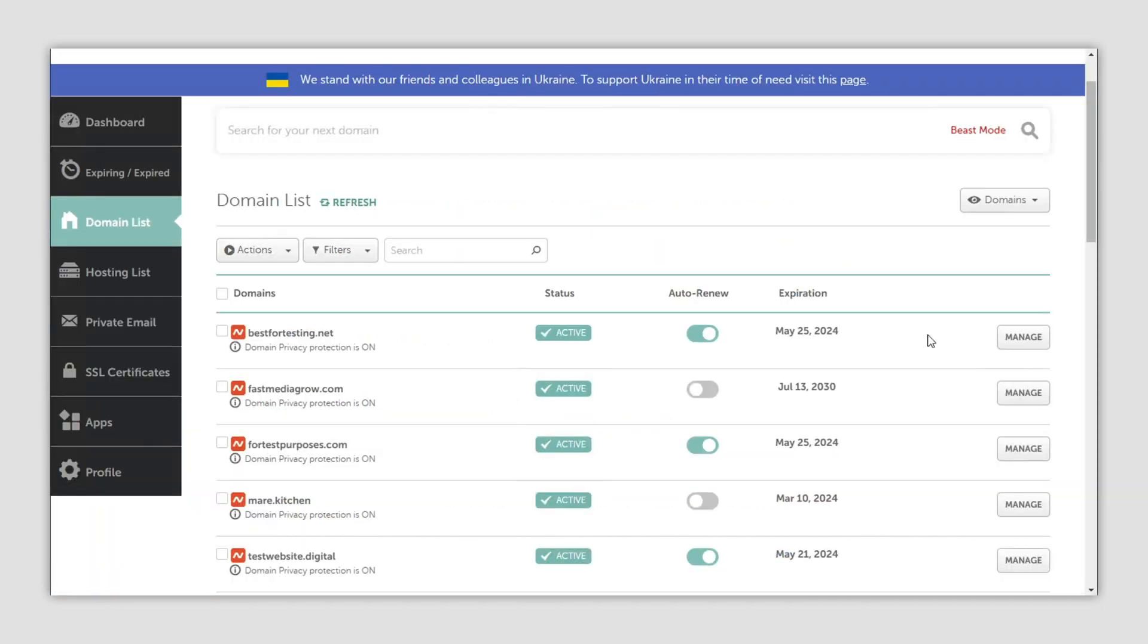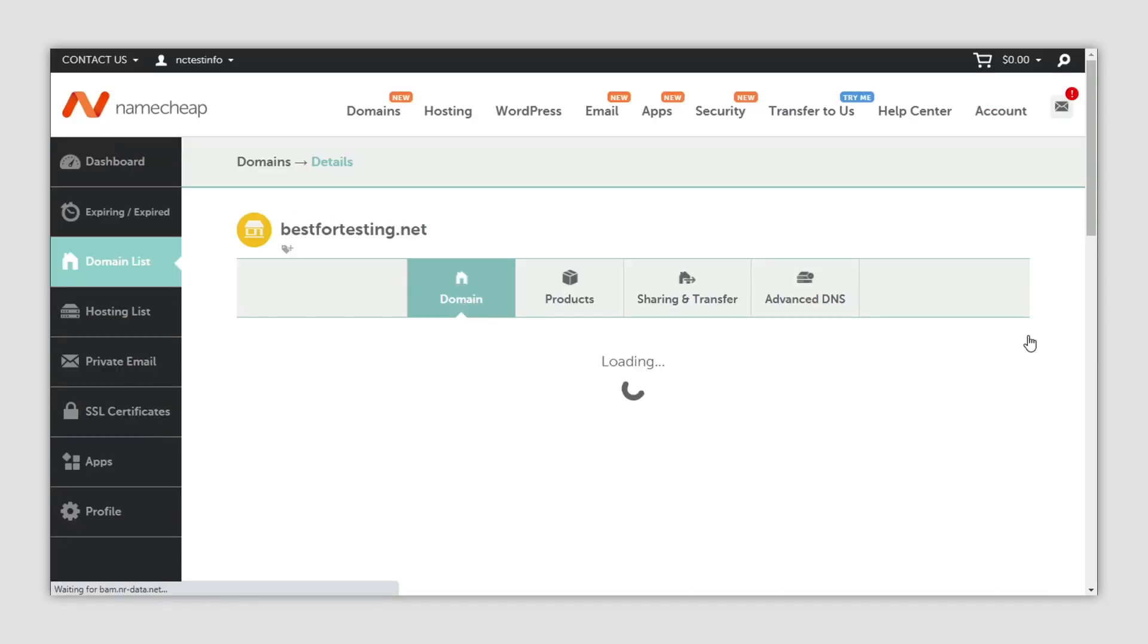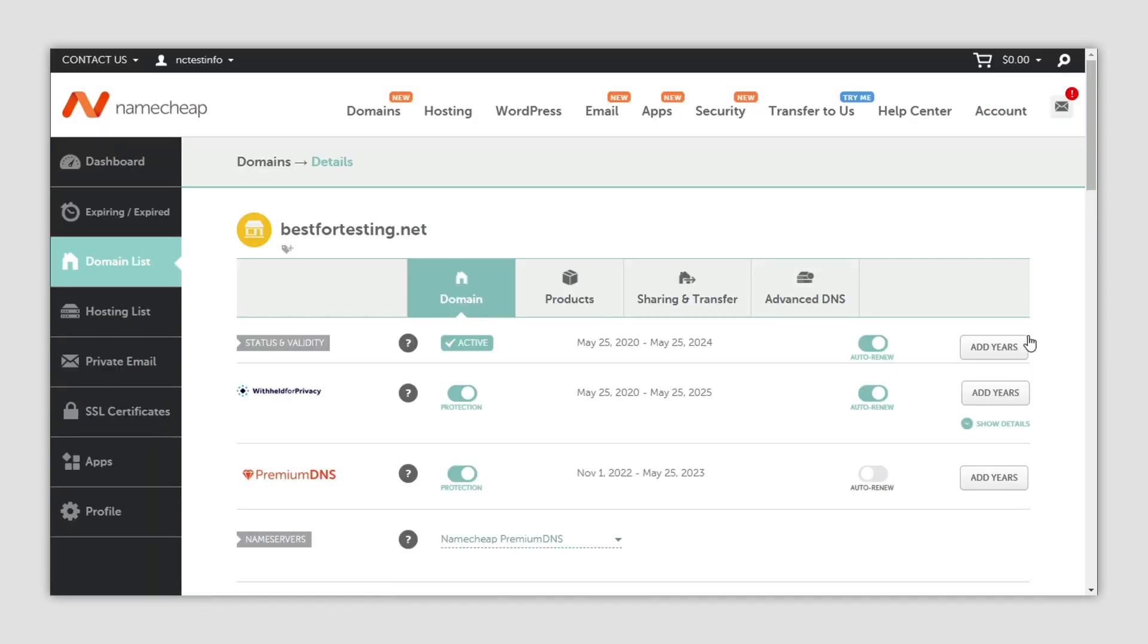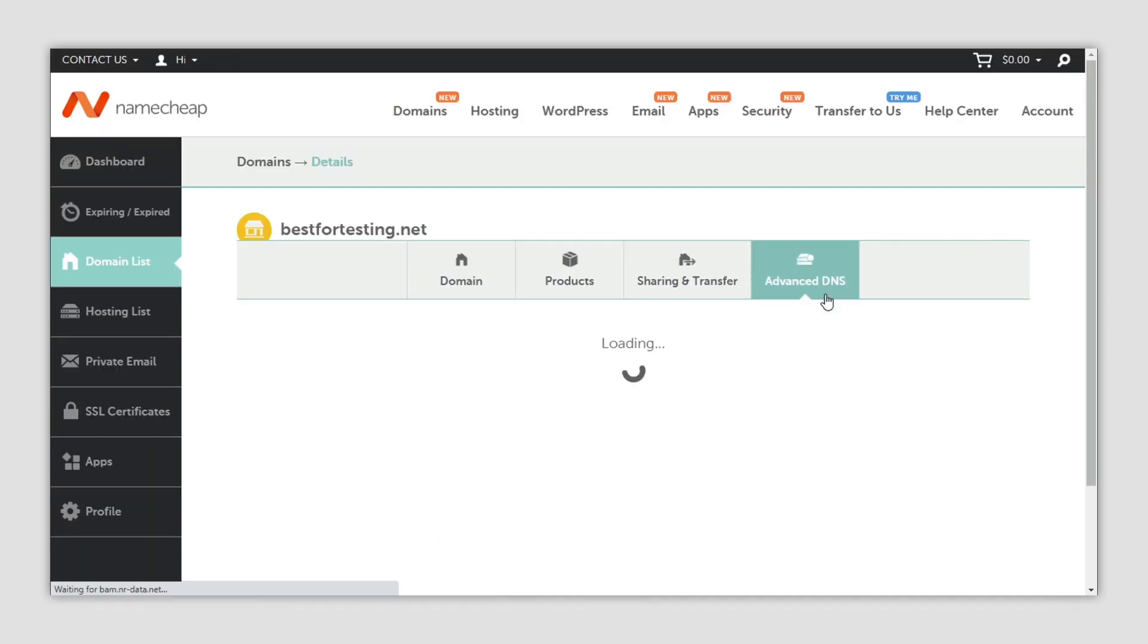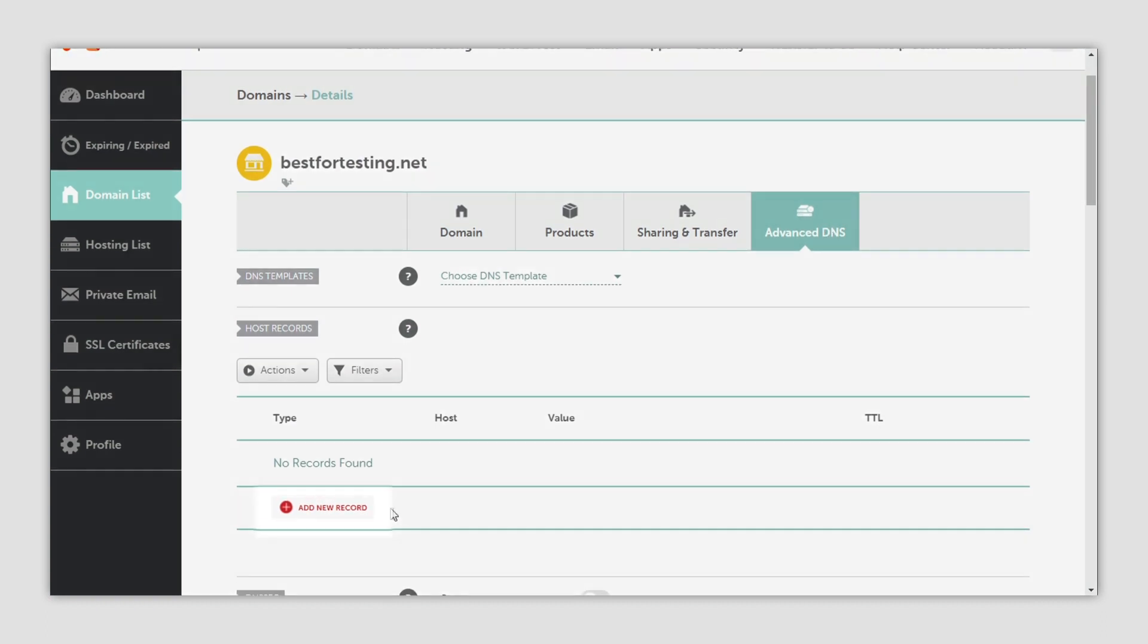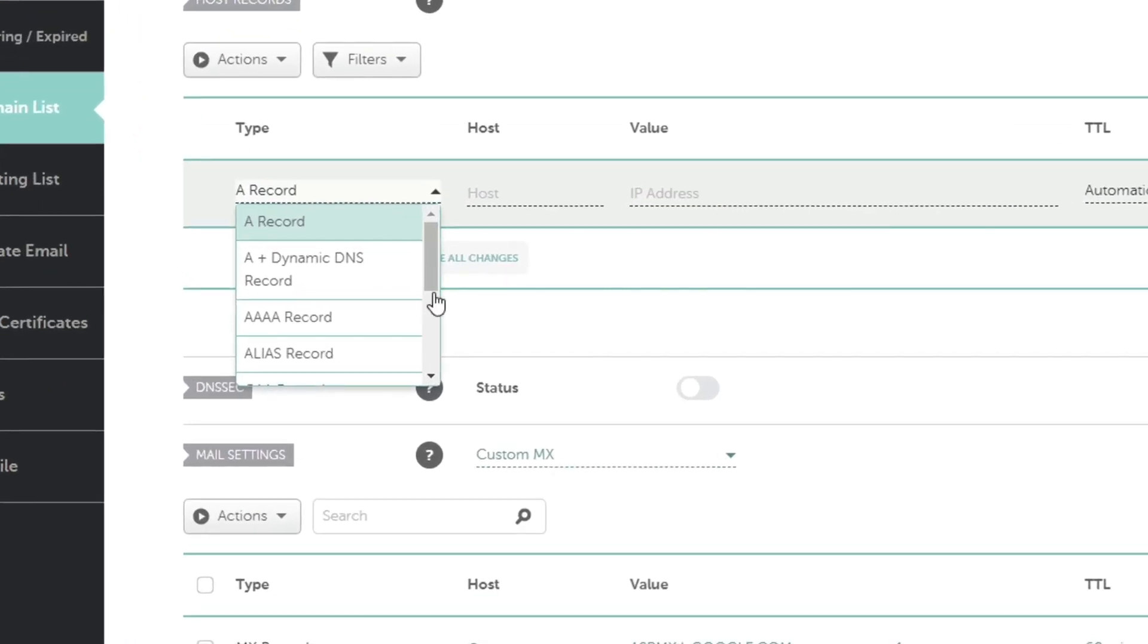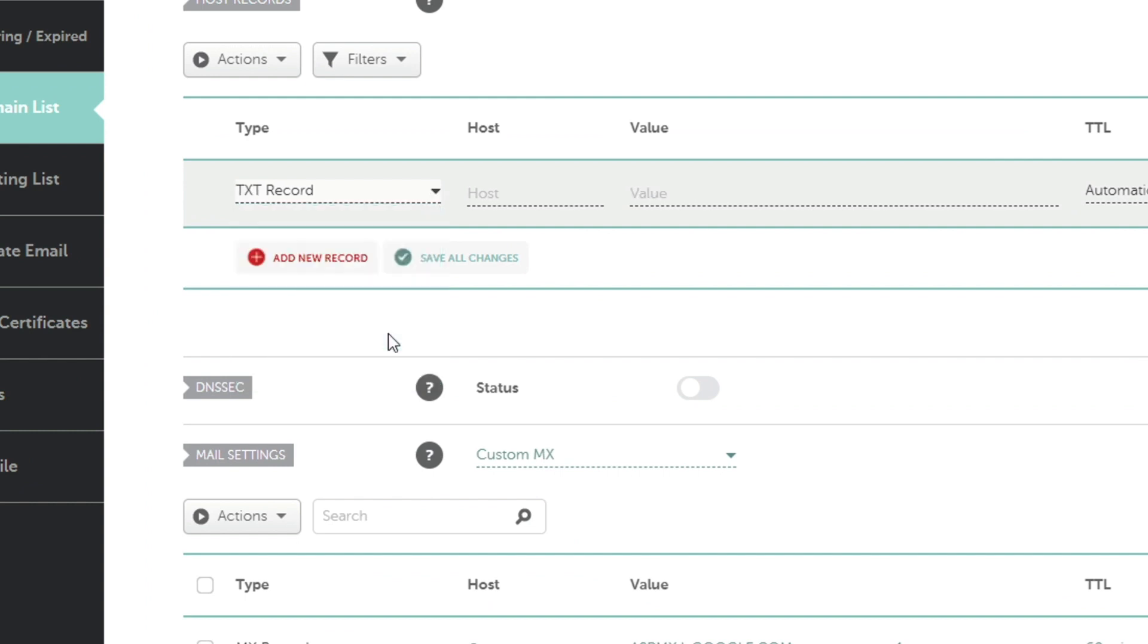Select the Advanced DNS tab and click on the red add new record button. Choose TXT record with @ specified in the host.